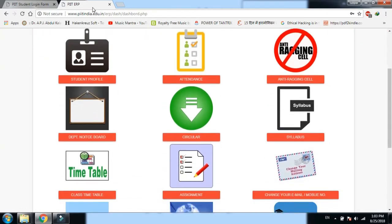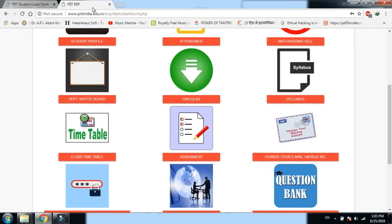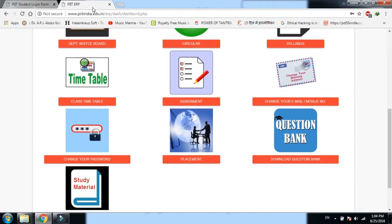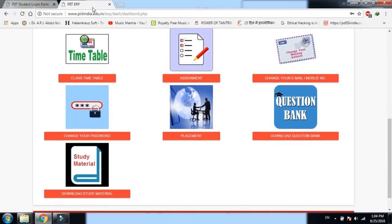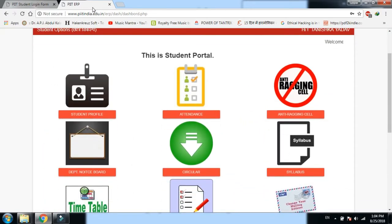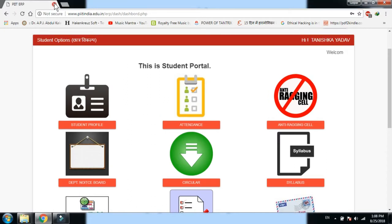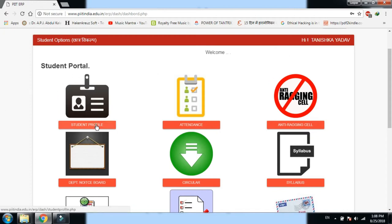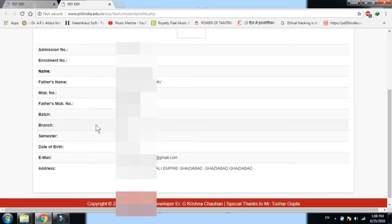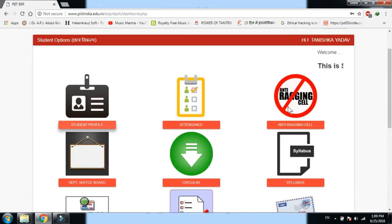Login हो चुका है। Student यहाँ पर अपनी profile देख सकता है, attendance, directing cell, departmental notice board, circular, syllabus, timetable, assignments, email और mobile number change करने का panel, password change, placement, question bank download, और study material — इस तरह की functionality एक student के लिए दी हुई है। Portal आपको hello बोल रहा है। हर task के लिए एक नया tab open होता है।